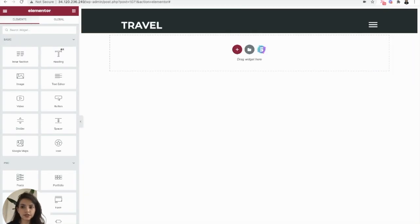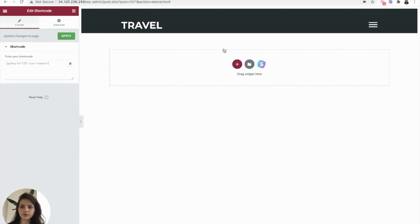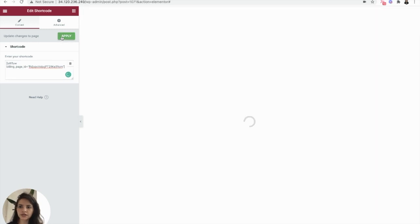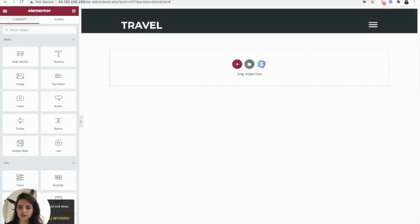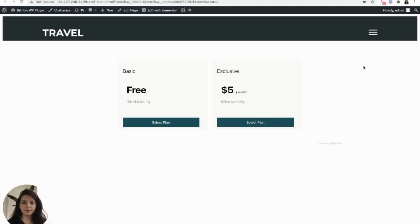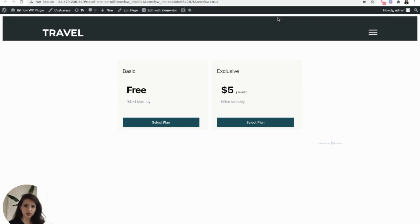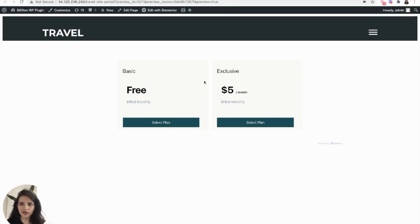From here, you want to add another shortcode block. Paste that code in, apply, and update. Now let's preview. Awesome. So this works. But the reason why we are seeing a pricing page instead of a membership portal is because we haven't subscribed to a plan yet. So let's just test out this entire app and make sure that it works.